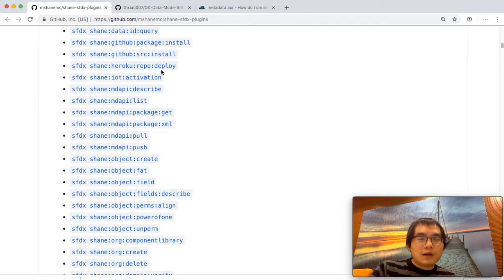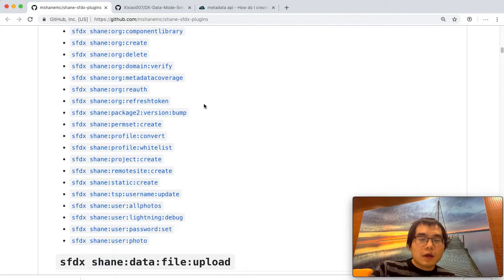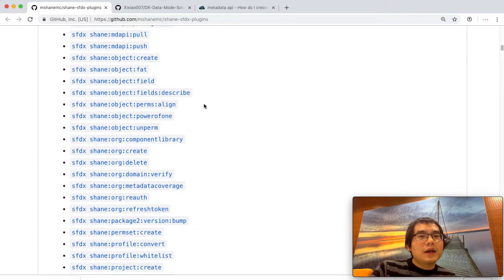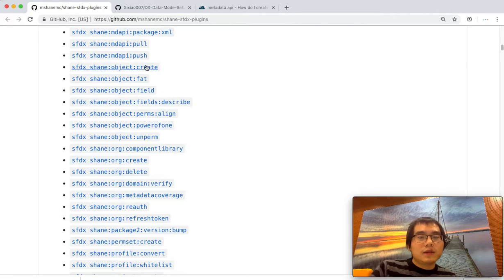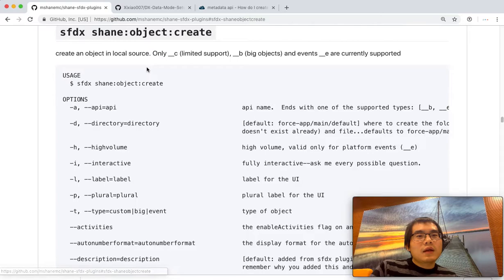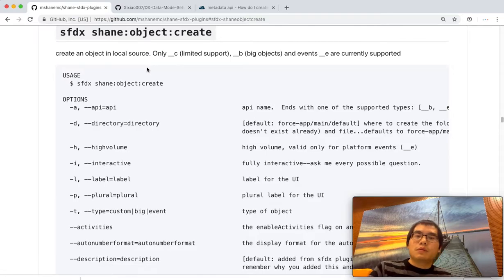There's a lot of things here, so we're not going into the details. But in this video, what I really needed is the object create and the object field. These two commands are used to help me automate the custom object field's creation.